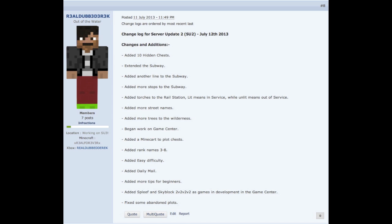Added more street names, that's very obvious. Added more trees to the wilderness, that's very self explanatory.